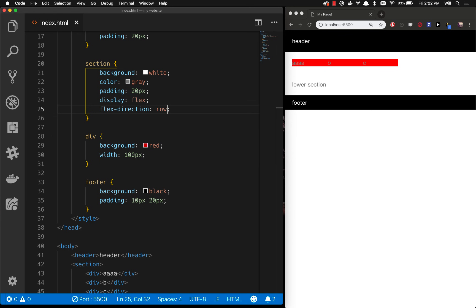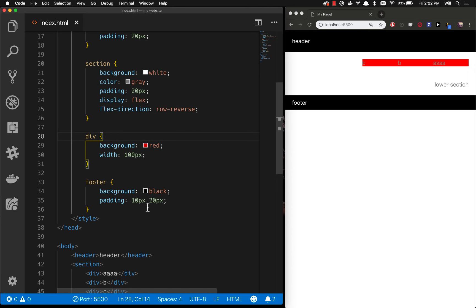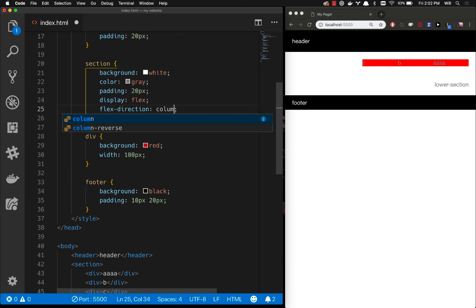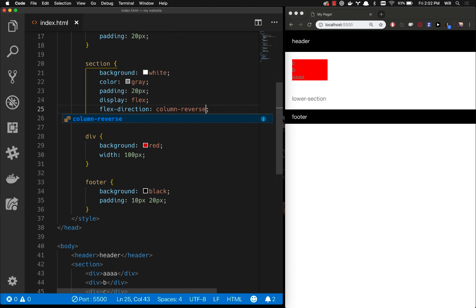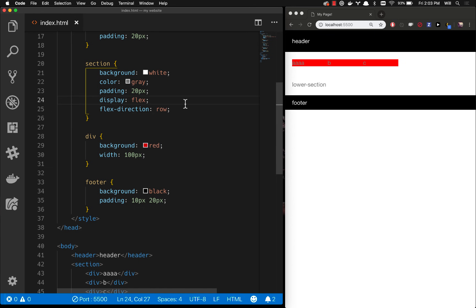You can also do row-reverse which is not nearly as useful and it actually does something a little unusual. It takes the first div and puts it all the way on the right and then goes backwards from there. You can also tell the flex direction to be column and that's going to go top to bottom. And as you guessed you can do column reverse which seems even less useful. Let's take our top div and put it on the bottom and go backwards from there. But it does have its purposes I'm sure to some people somewhere on the earth. So let's go back to flex direction row which is kind of our default.